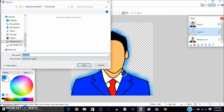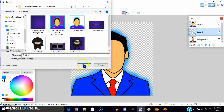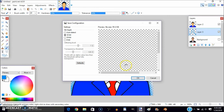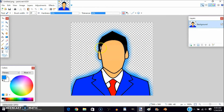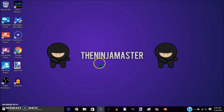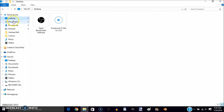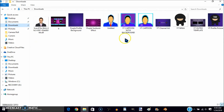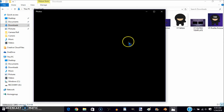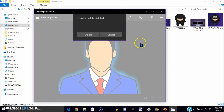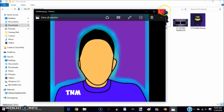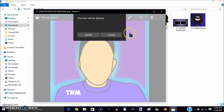Now click on File, Save As, and make sure it is saved as a PNG. It will ask you to flatten — say OK. Do not hit Cancel. You can find the saved file in your documents or desktop. It looks pretty nice.